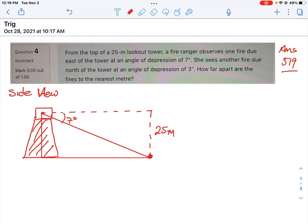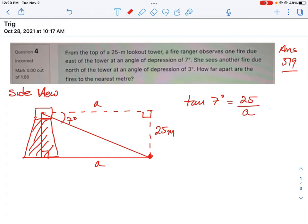So how far away is the fire from the tower — that's what we're looking to figure out. We want to know the distance along the ground, not the distance along the angle of depression. We'll call that length a. We have two right triangles set up here. To calculate the distance, we use the tangent property for seven degrees: tan(7°) = opposite over adjacent = 25 meters over side a. That's how we calculate how far away the fire is from the tower.